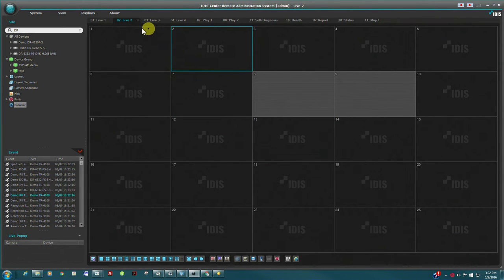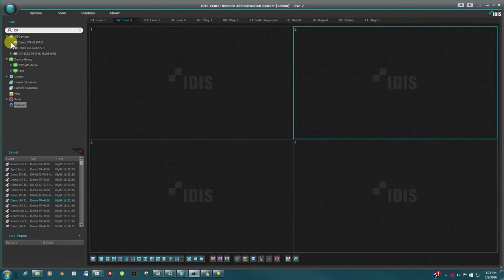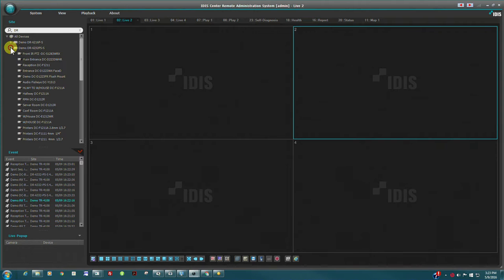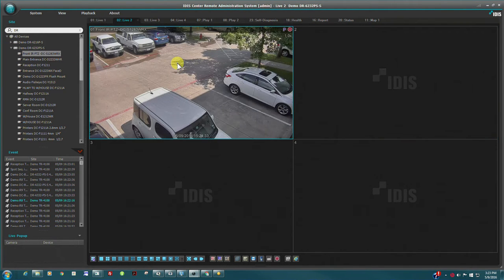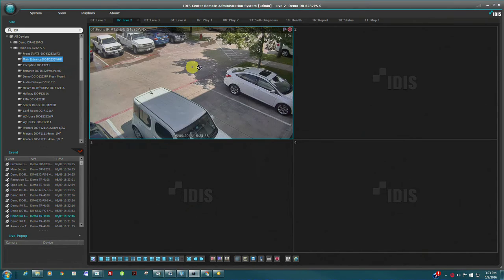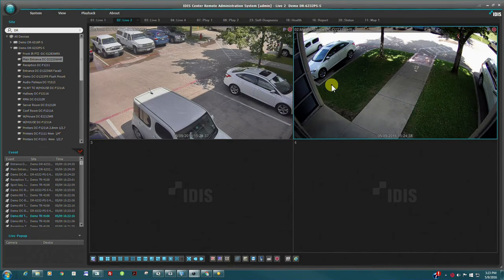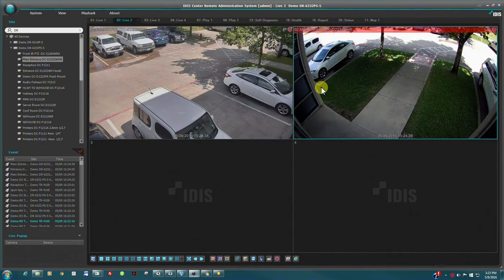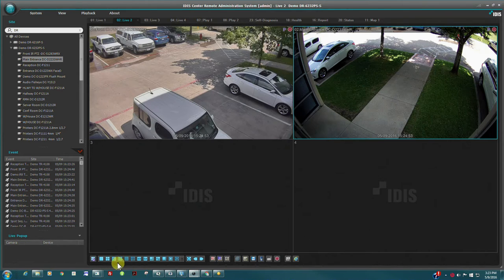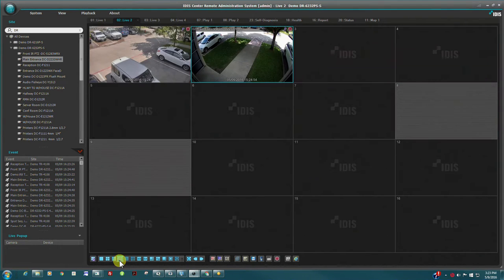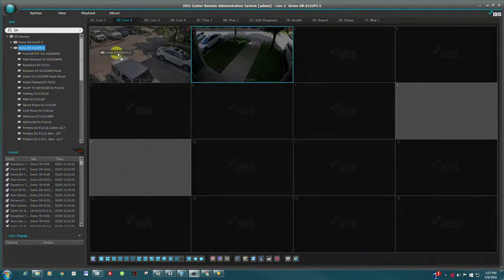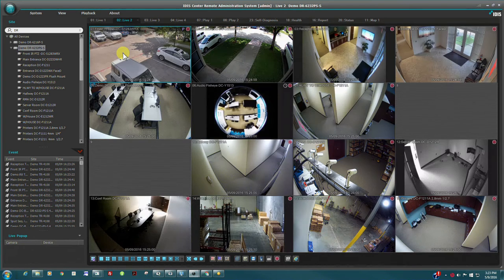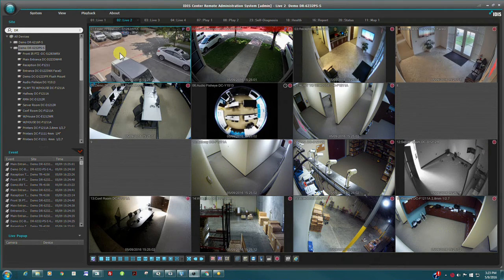The bulk of operations in IDIS Center are via the drag and drop method. Individual cameras can be selected and dragged into specific panes in the layout. The entire NVR device can also be dragged into the layout. This will populate all visible tiles starting from the mouse pointer location.